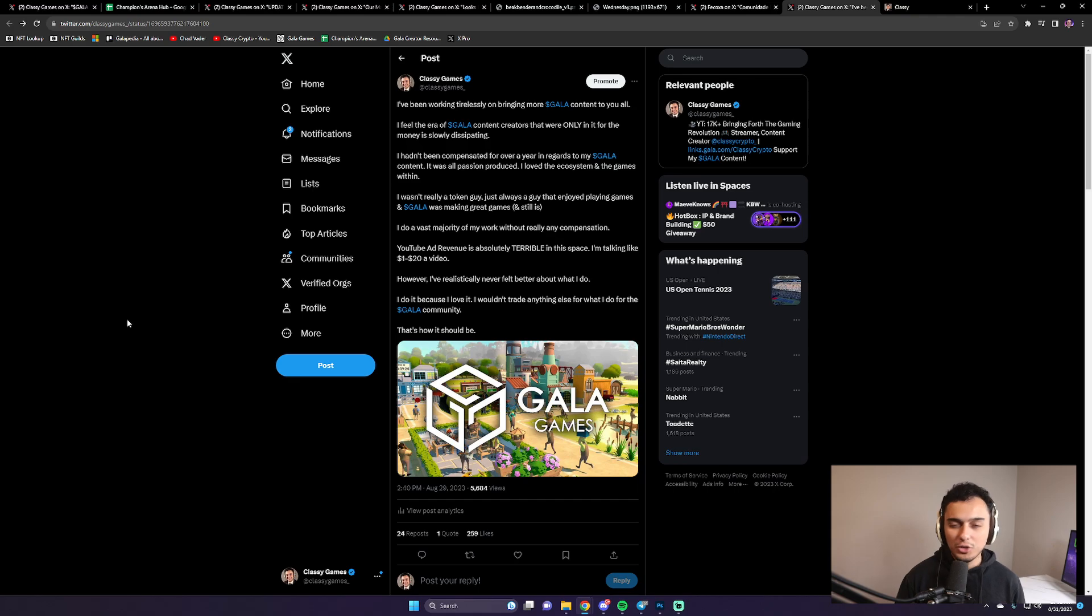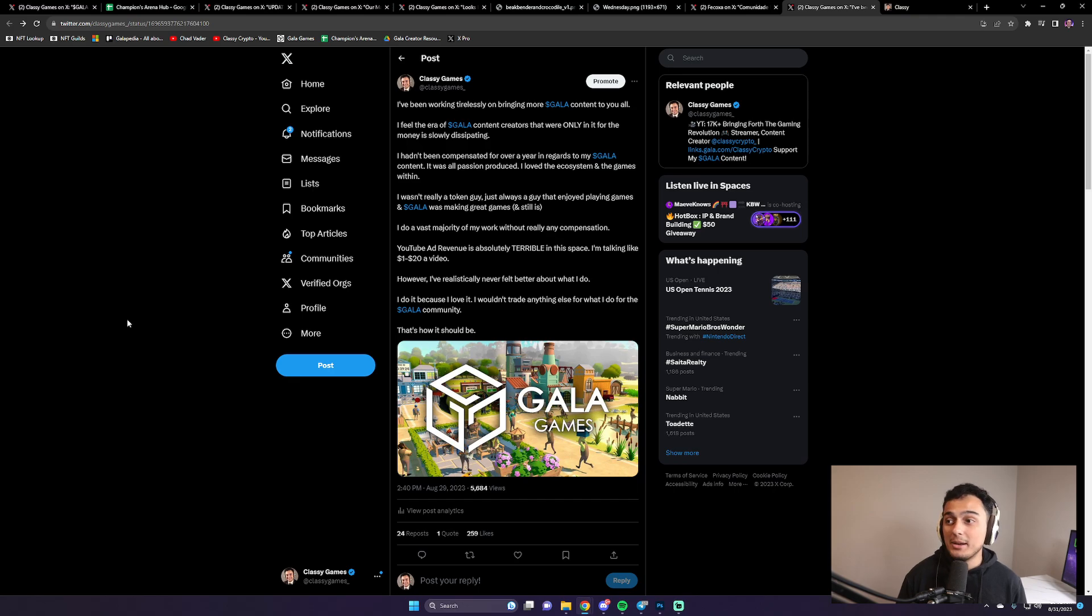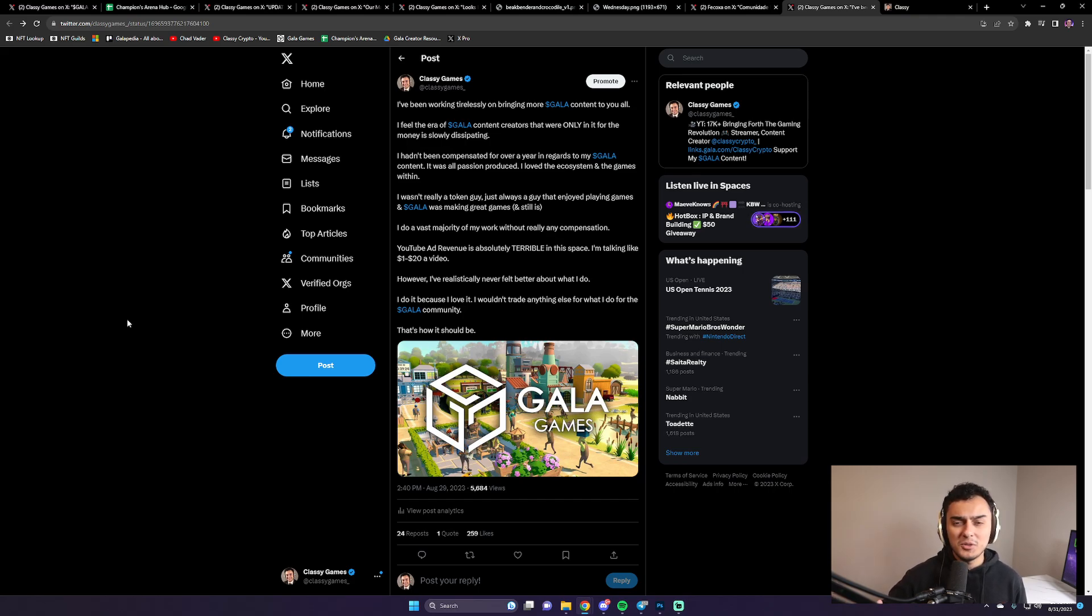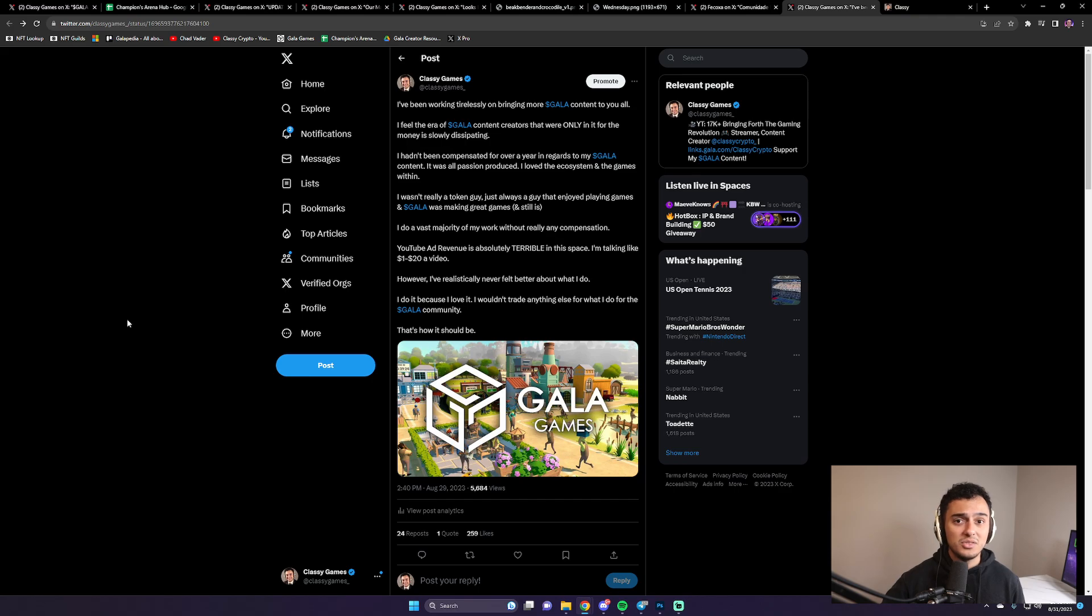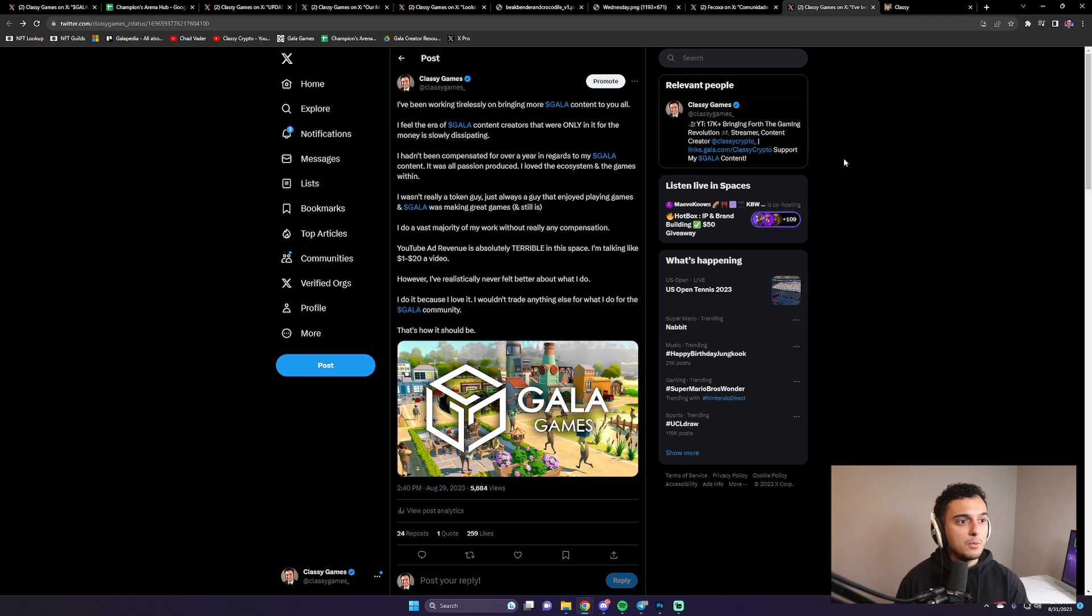So whenever I cover Gala, the focus is not about tokens. The focus is about the games and having fun. I mean, I've got my girlfriend playing Champions Arena right now. I've been doing a lot of exploration on Gala music and Gala film on my other channel. That's been a lot of fun to get deeper into. Gala's doing things right. They have to continue to do what they're doing because it's going to be really exciting for the future.